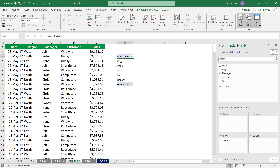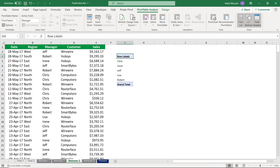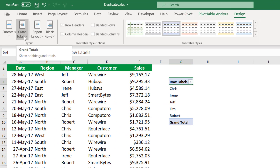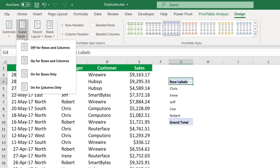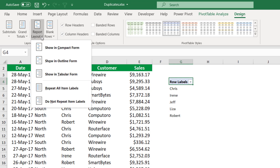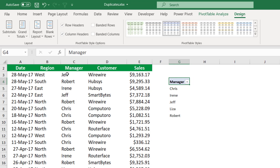Automatically, Excel extracts a unique list of managers. I'll close the field list. I want to get rid of the grand total and change the row labels to bring the manager label instead. On the Design tab, I click on the down arrow of Grand Totals and turn it off for rows and columns. To bring the label to the top, on the Design tab I click on Report Layout and from the menu I select Show in Tabular Form. Now I have the label and a unique list of managers.